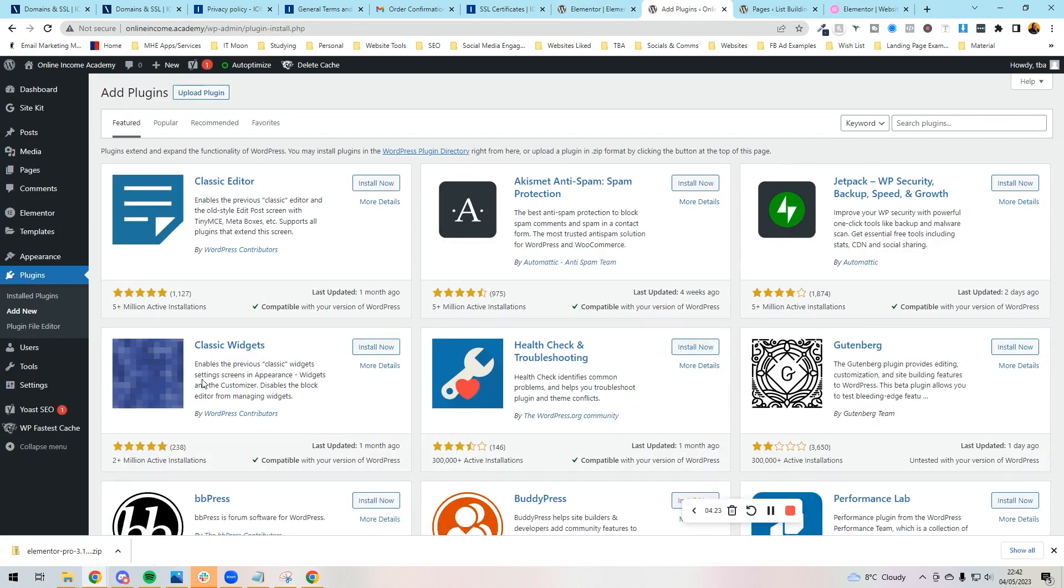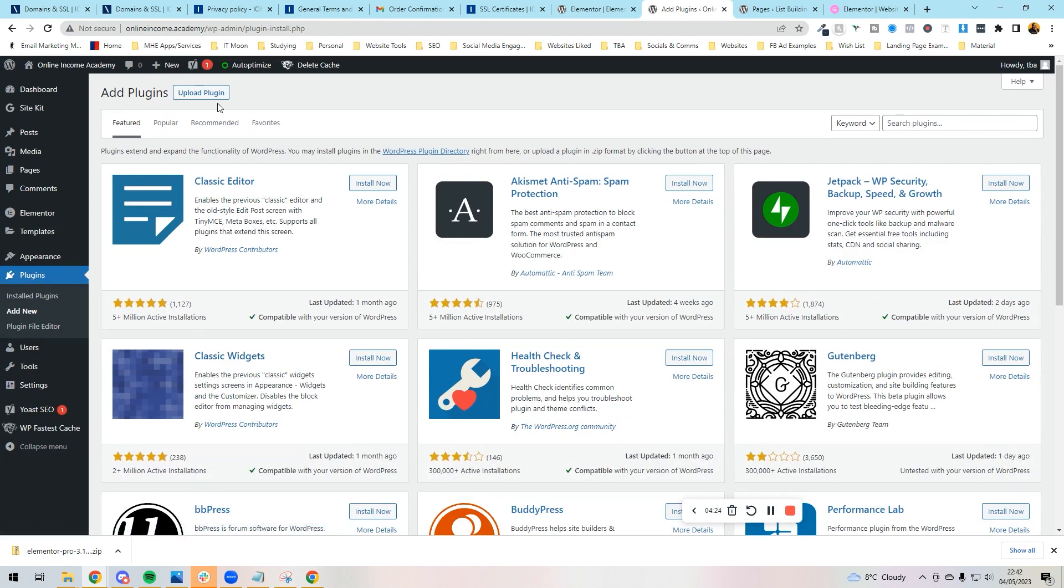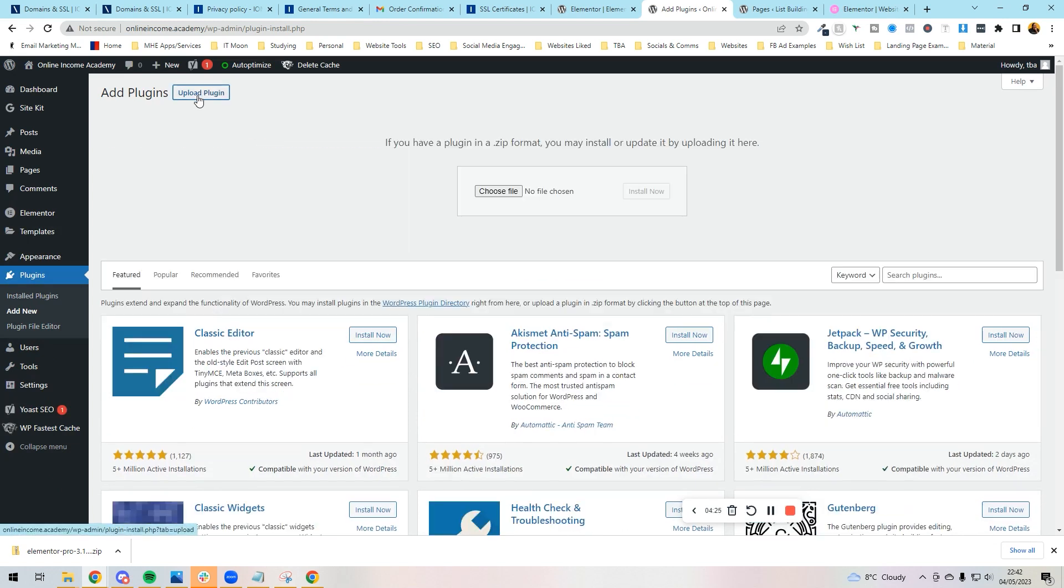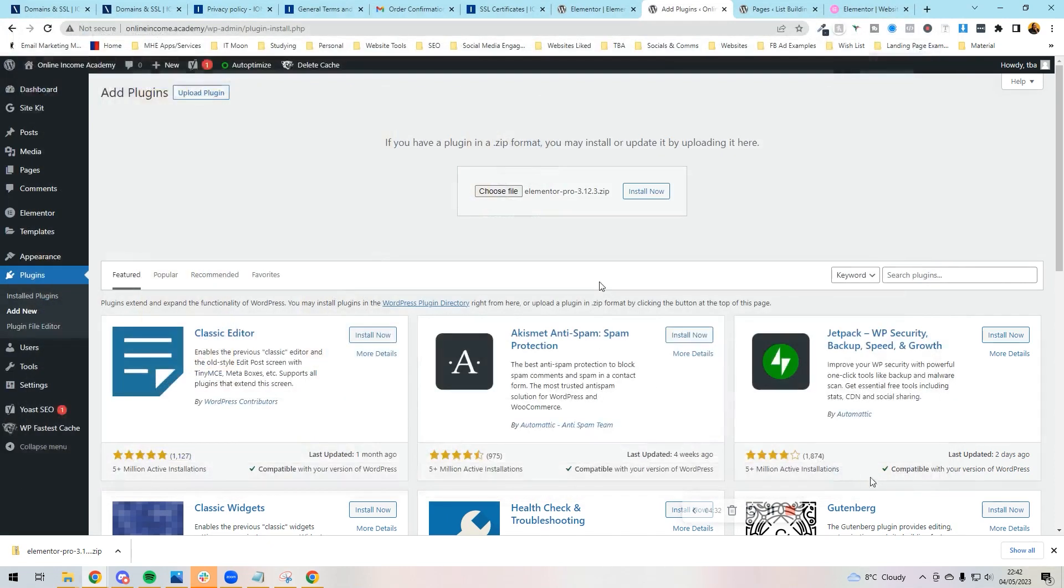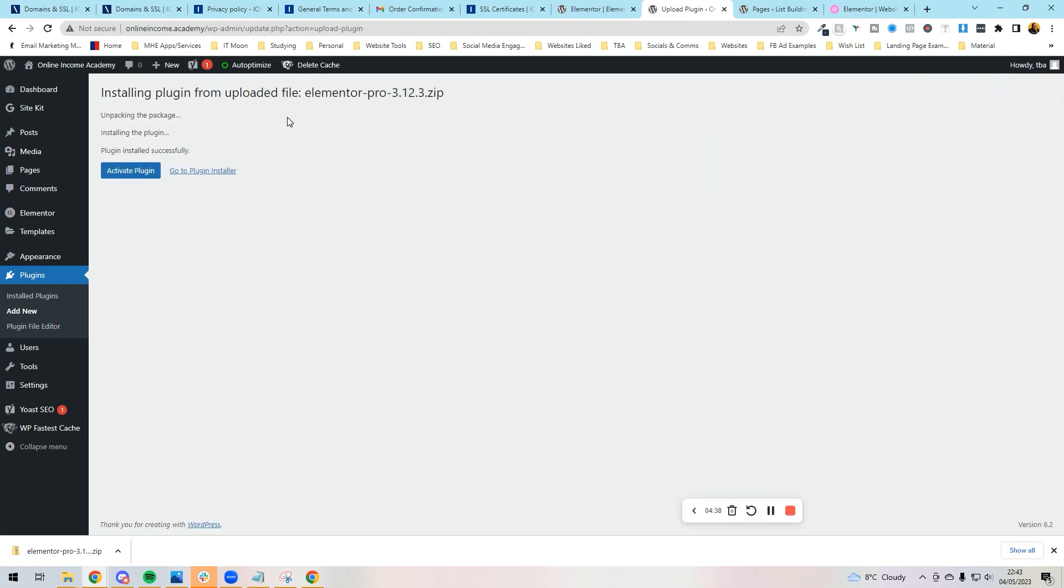Now if we go back into the website, and we can press plugins, add new. And what we would do is press upload plugin here at the top, choose file, and we would choose the Elementor Pro plugin zip file, press open and press install now. And now what it's going to do, it's going to install Elementor Pro for us. And then you're going to press activate.